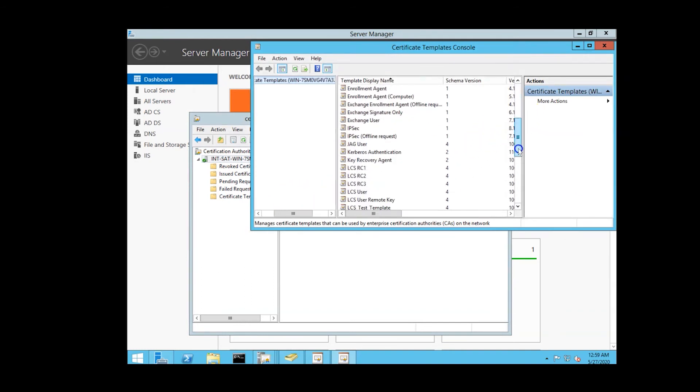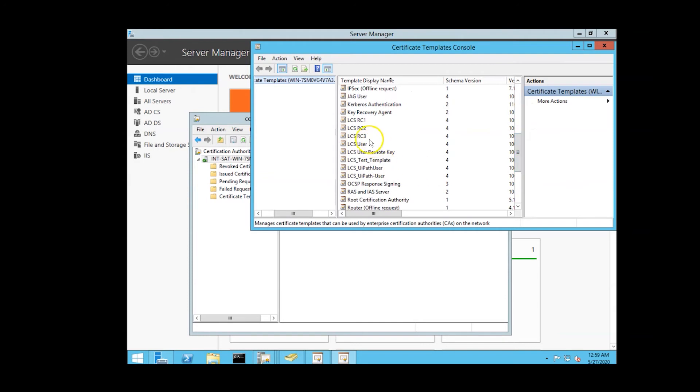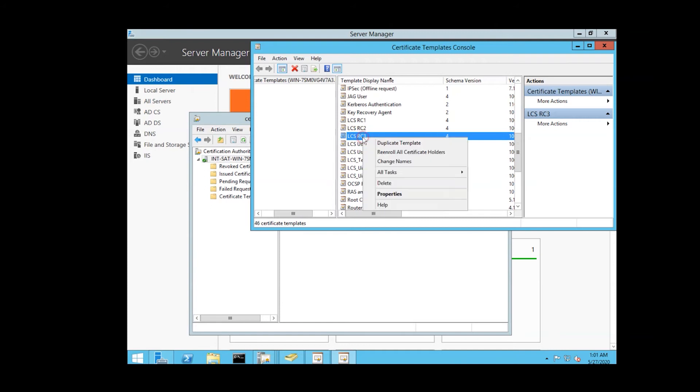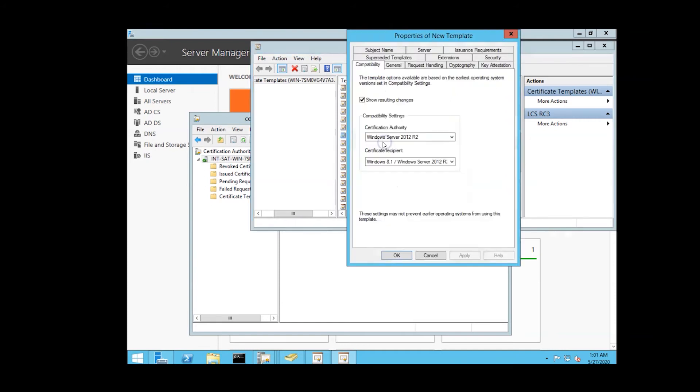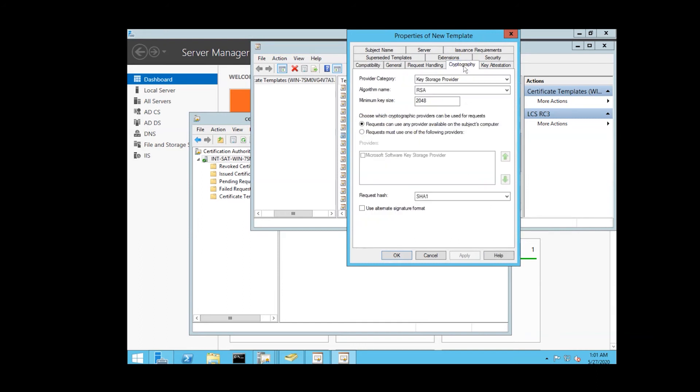On the compatibility tab of the properties form, we'll edit the compatibility settings to reflect certification authority of Windows 2012 or later, and the certificate recipient to Windows 8.1 2012 or later to ensure the use of KSP versus CSP cryptographic technology.